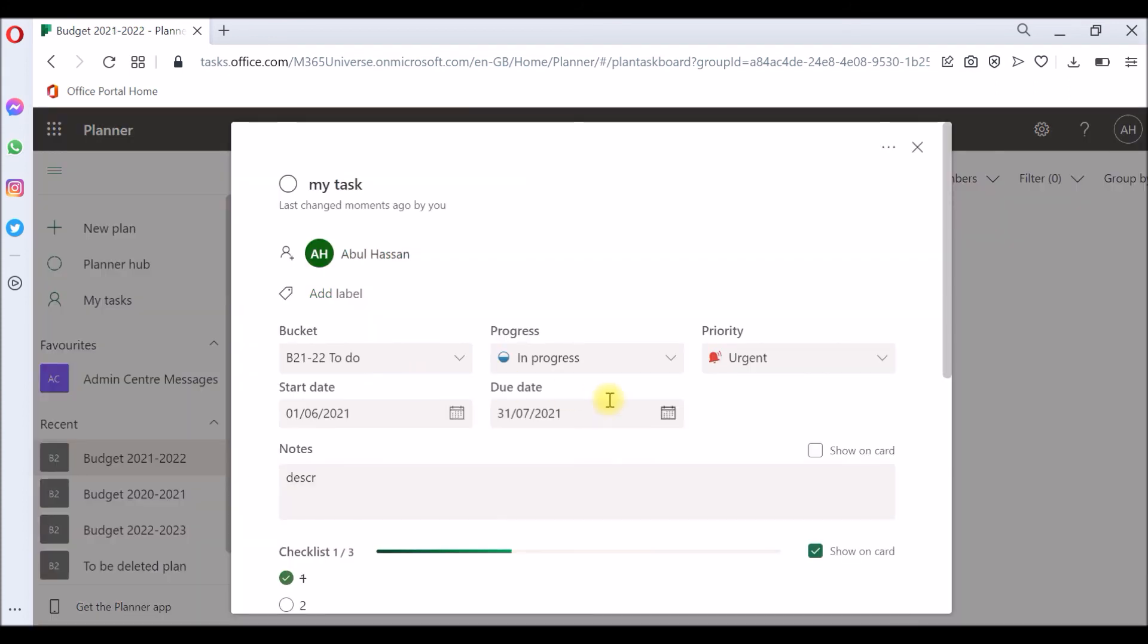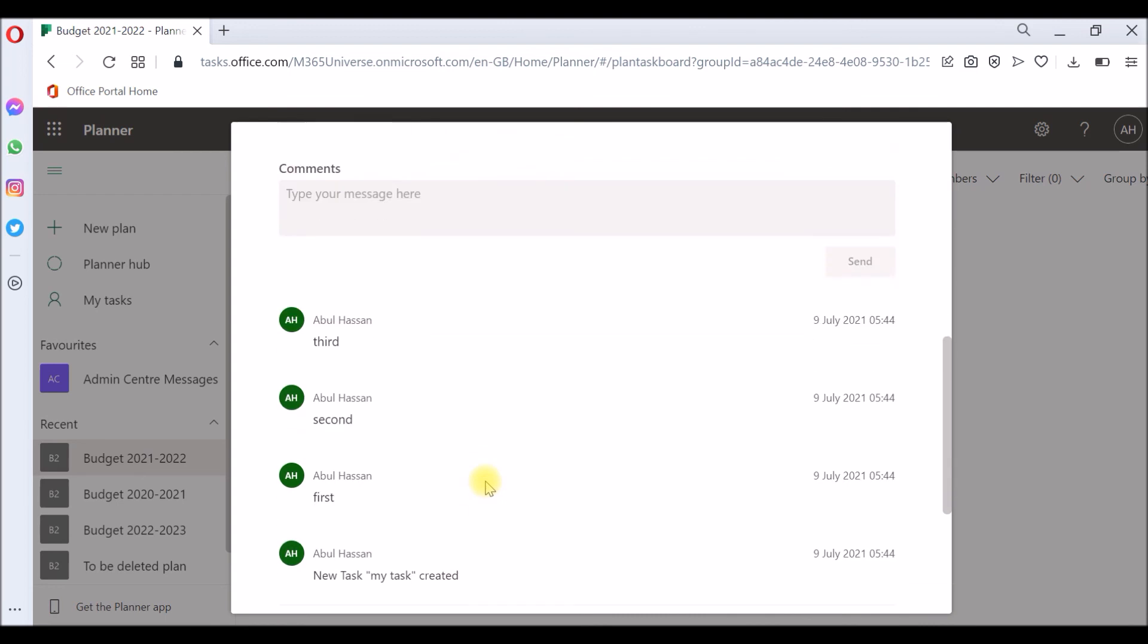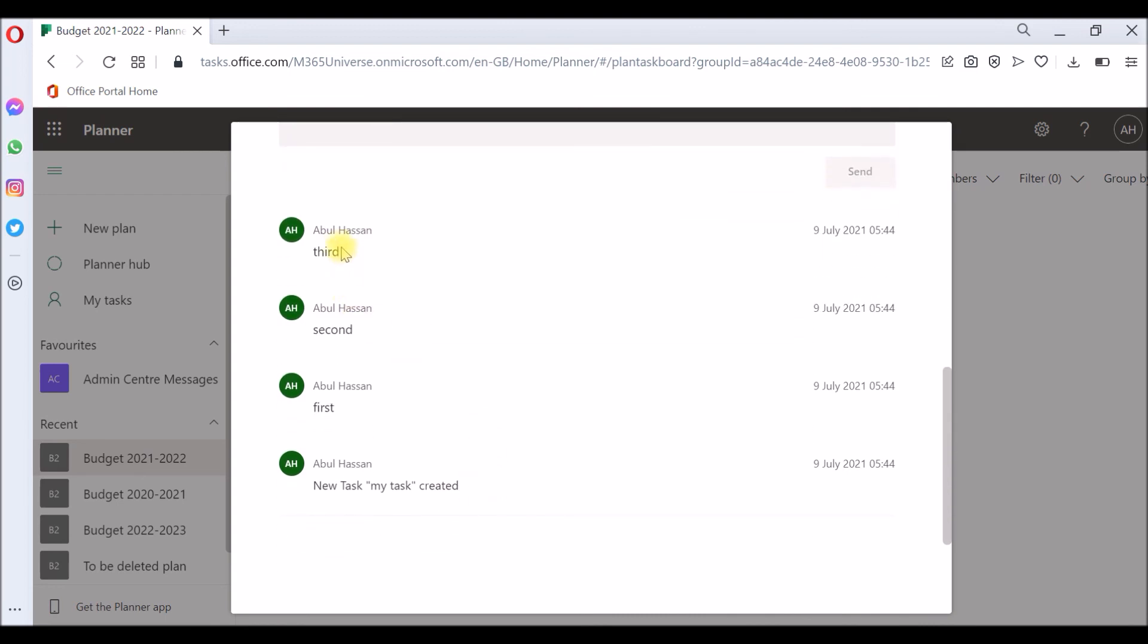Open the task and you can see everything stays the same: progress, priority, name, description, checklist. And also you can see the comments that we made also stay the same, because we literally moved from one place to another place. This won't come across if you're copying the task. But if you want to move the comments as well, the move method is the only way to do that.